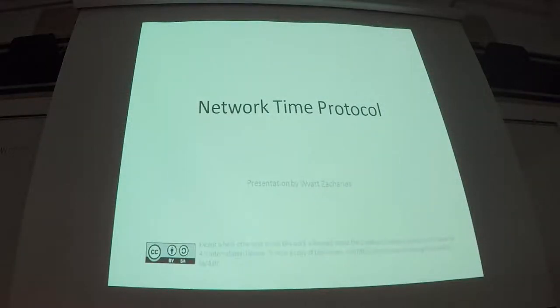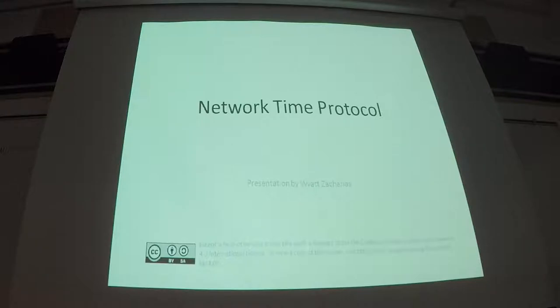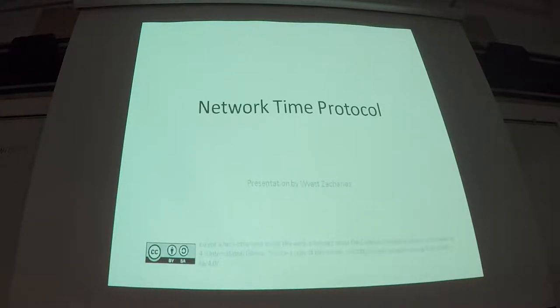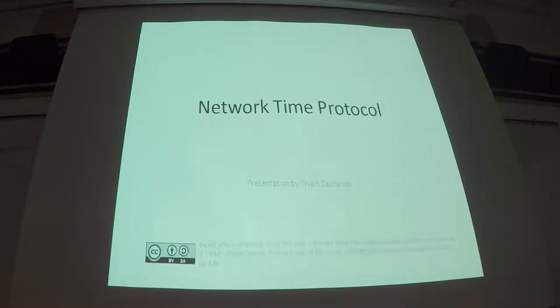All right, so today I'm going to show you guys a bit of the network time protocol. So it'll be sort of a mix. I've got some slides to go over just the protocol in general.